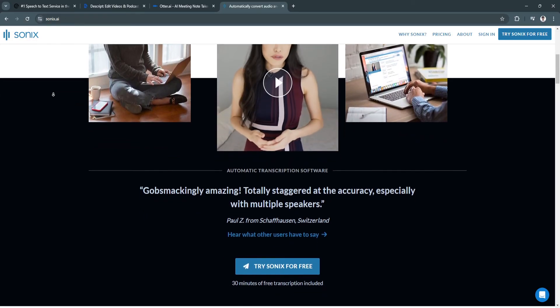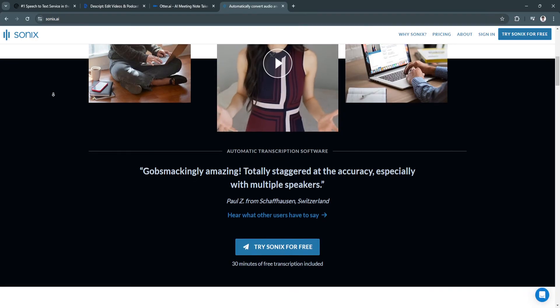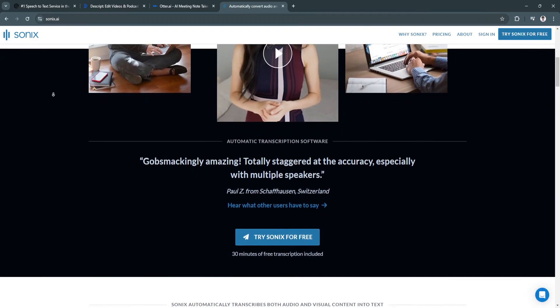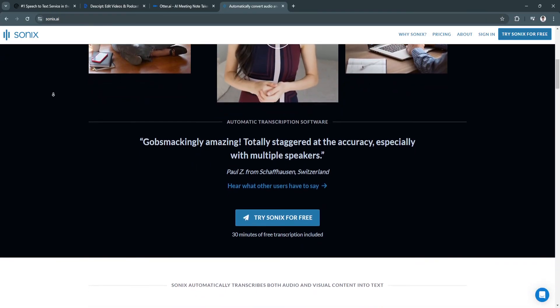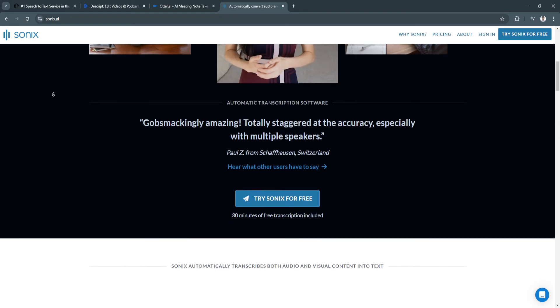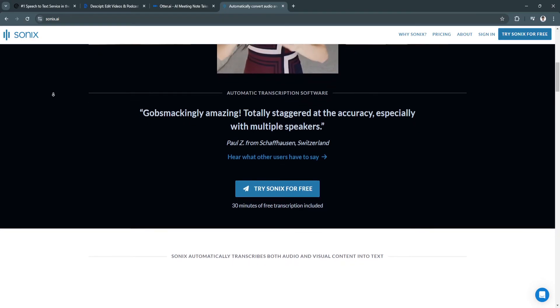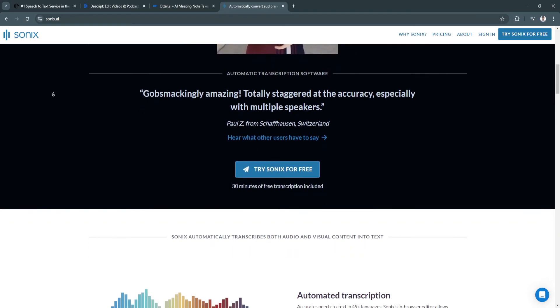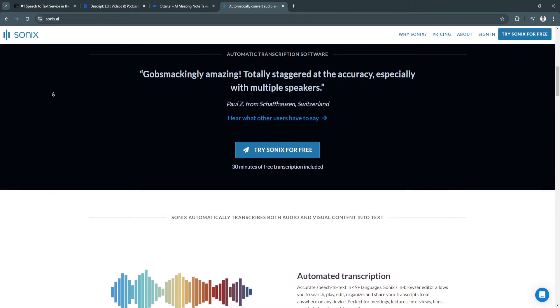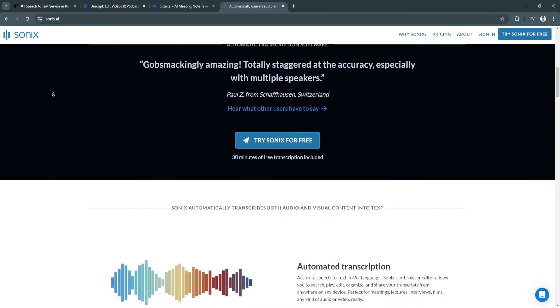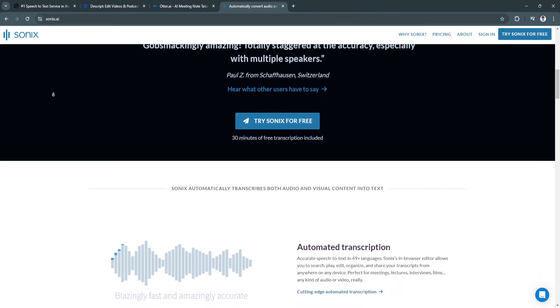The benefits of Sonix include fast and accurate transcription, multilingual support with over 30 languages making it a great choice for businesses and users who need transcription in different languages, and flexible pricing.